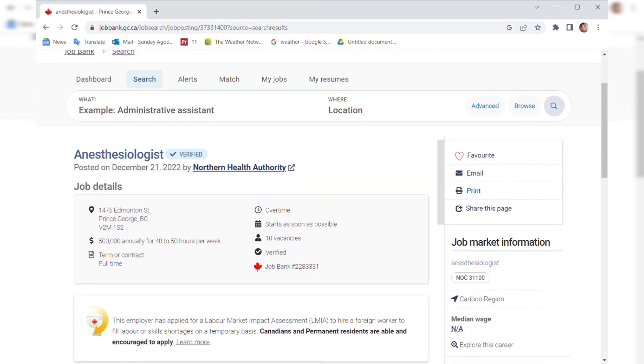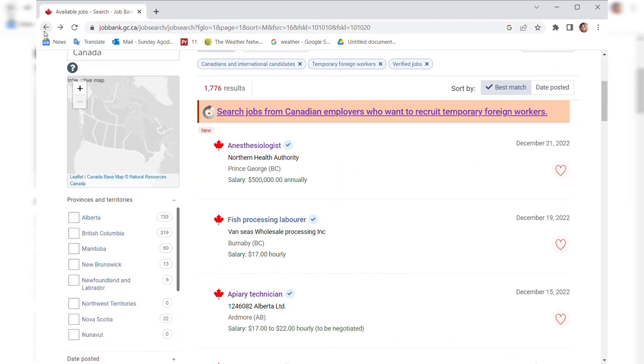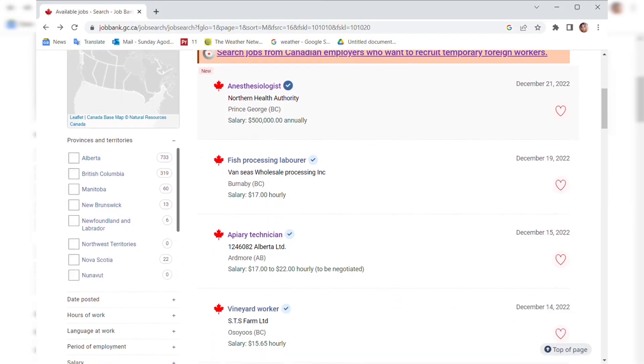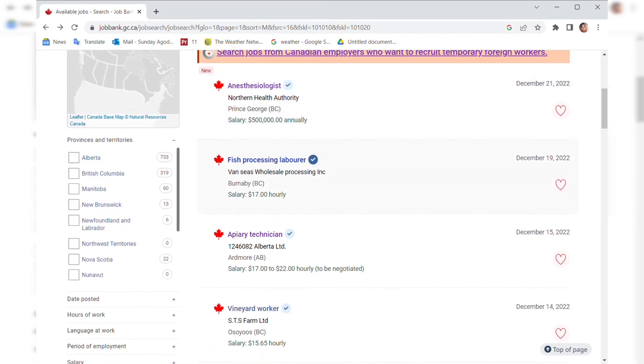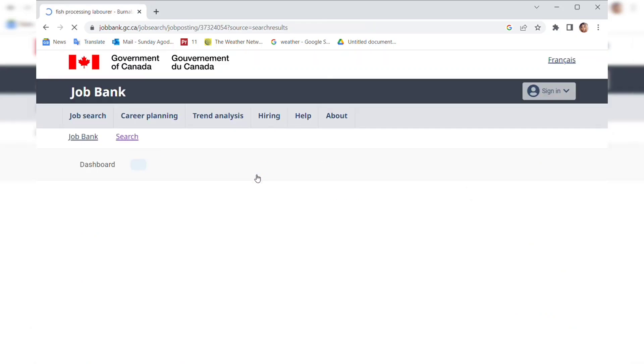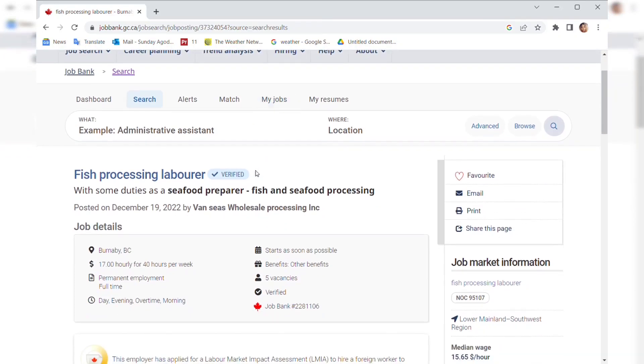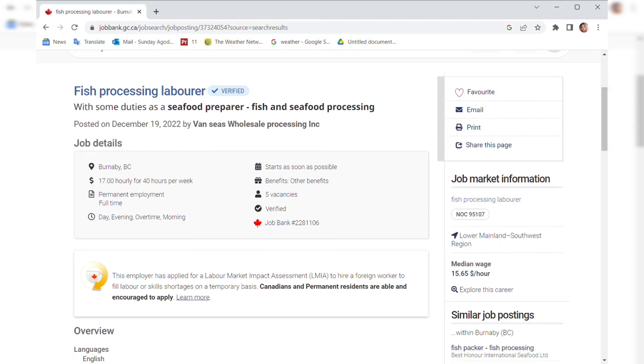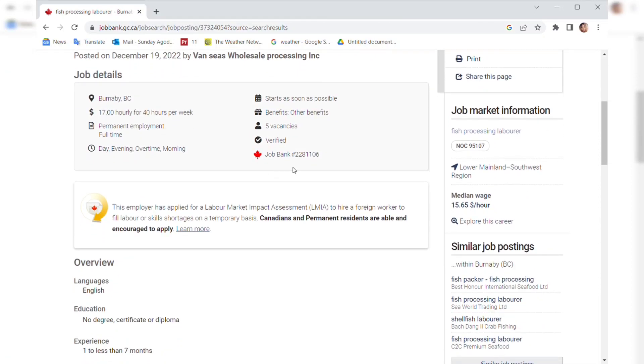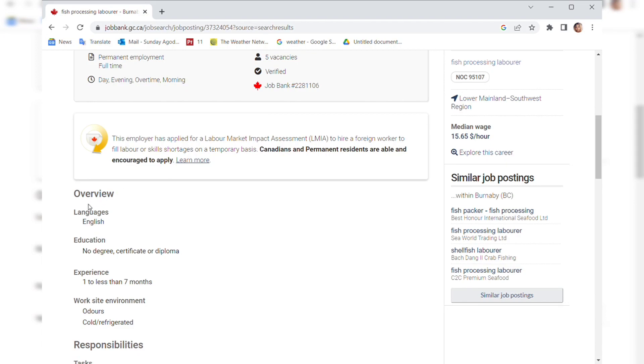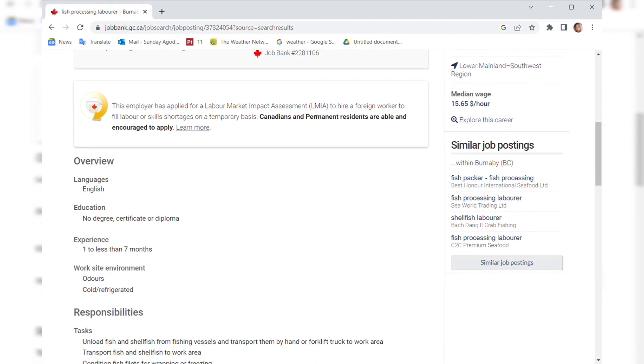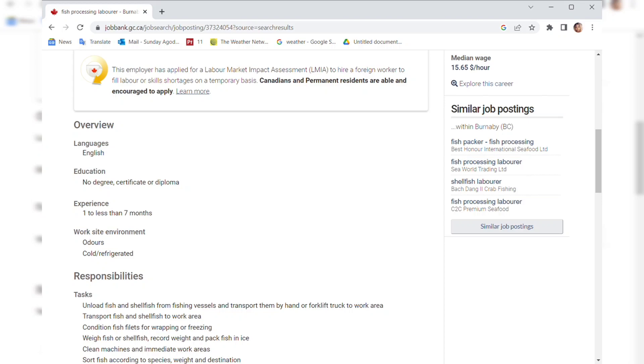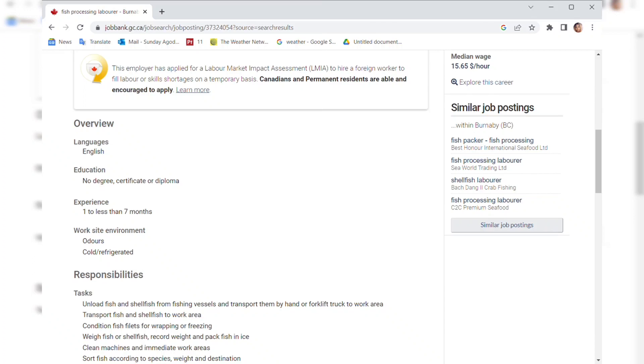Go back to see more jobs. This is the second job we're going to be looking into today. This one was posted on the 19th of December 2022, it's recent, less than a week. It's in British Columbia. Fish processing laborers. They deal with seafood, everything about seafood. They need five vacancies and the pay is $17 per hour for 40 hours per week. It is also LMIA verified. The overview is English, no degree, no certificate, one year or less than seven months. Work site environment: odorous and cold, refrigerated.